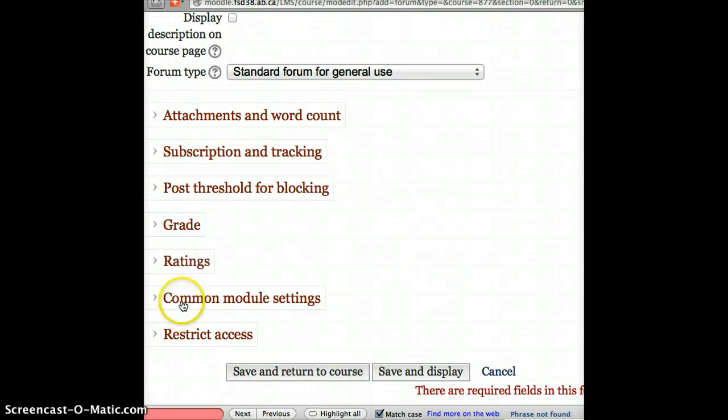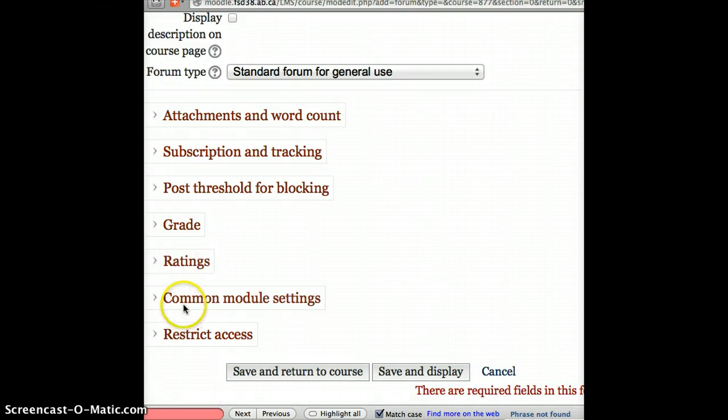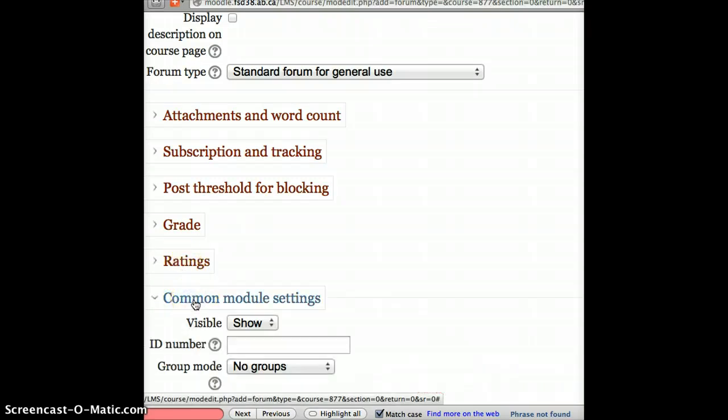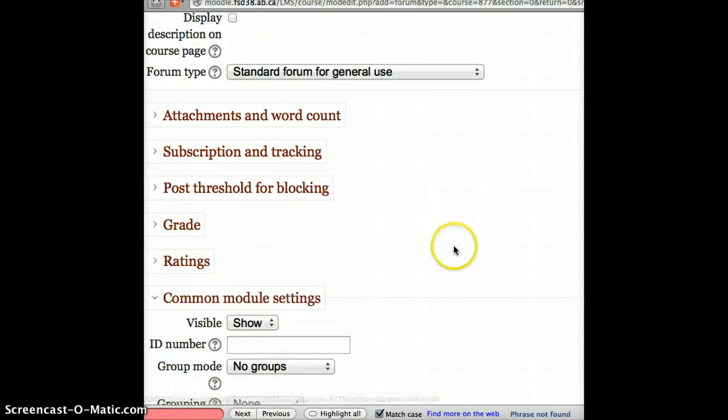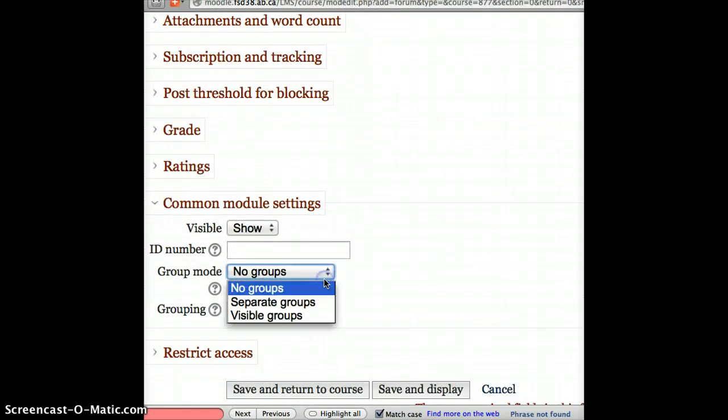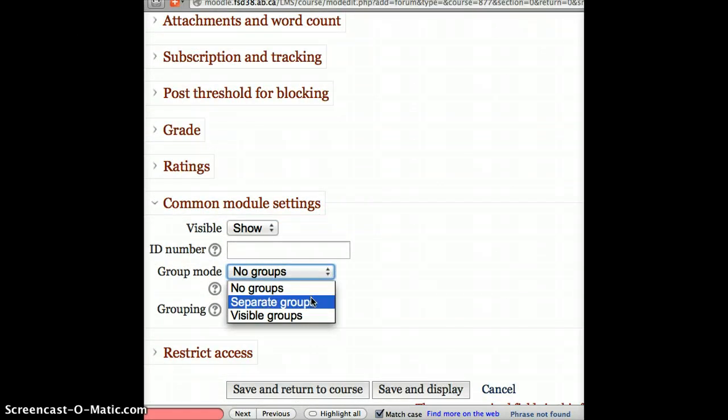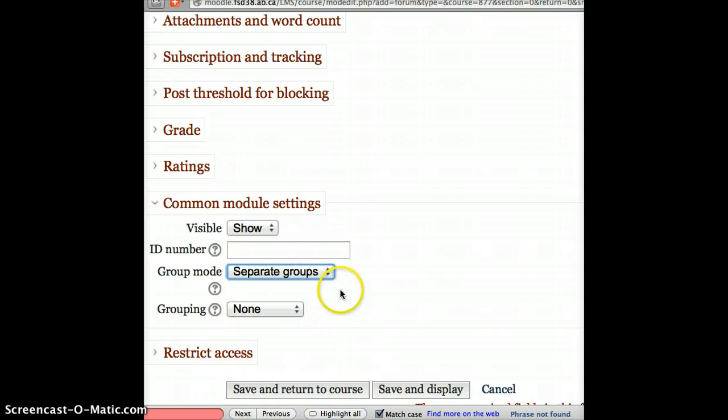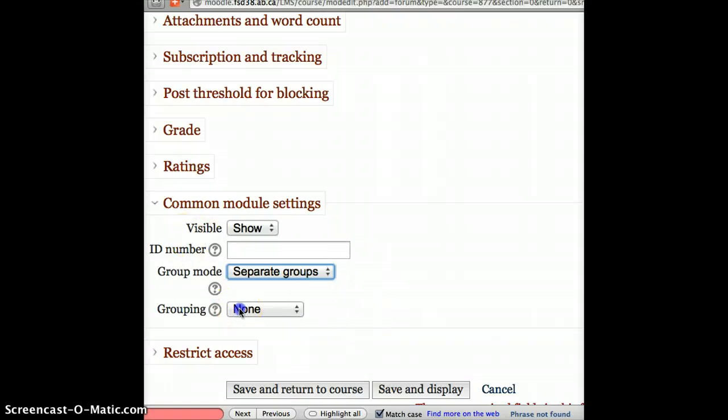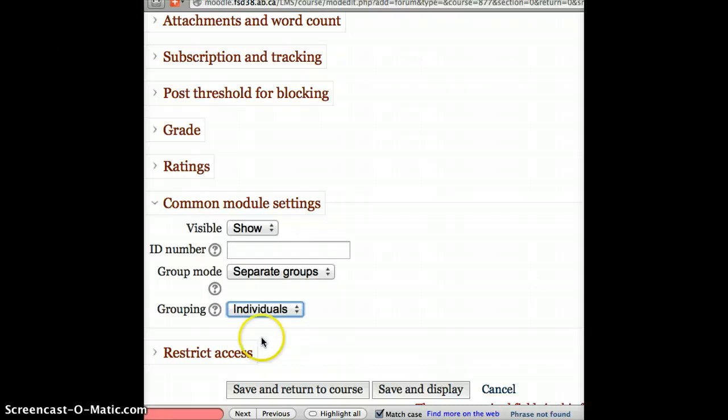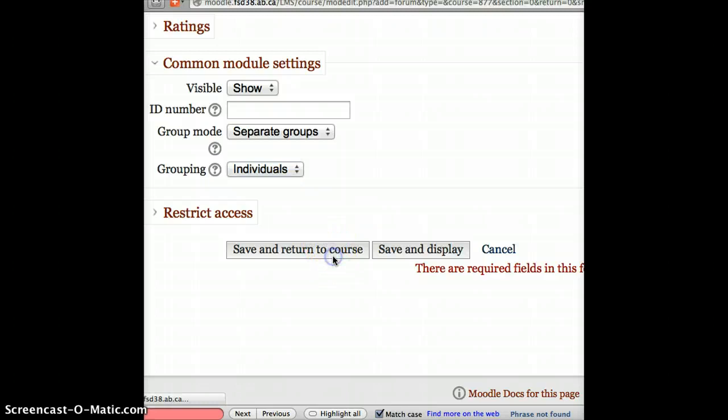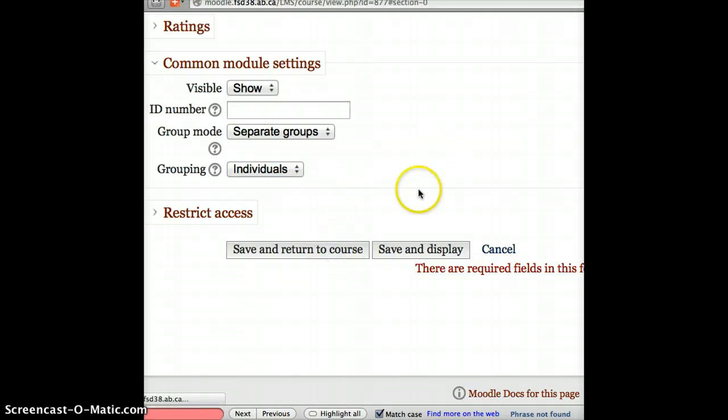But I want to choose common module settings. And this is where you find the group settings. So when I click on common module settings, it's going to say what group mode do you want. So I actually want to have separate groups. Separate groups means that the students see their own discussion forum and can't see anyone else's. Whereas visible groups, I can choose to see someone else's. And then the grouping I'd like to use is the one I created called Individuals. And now, if I simply save and return to course or save and display.